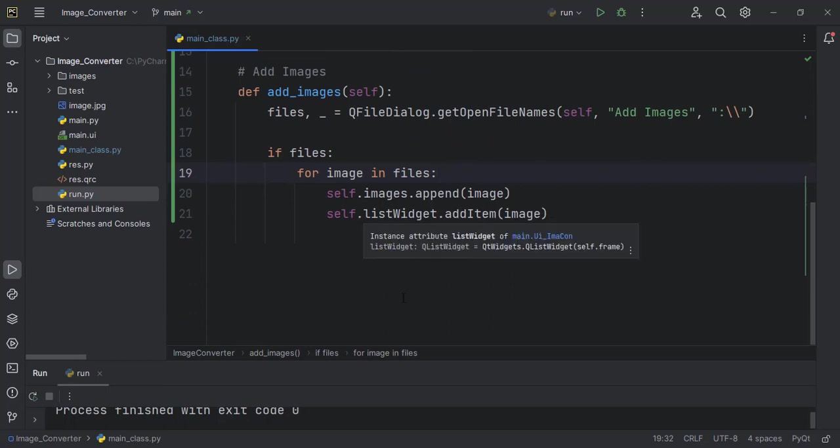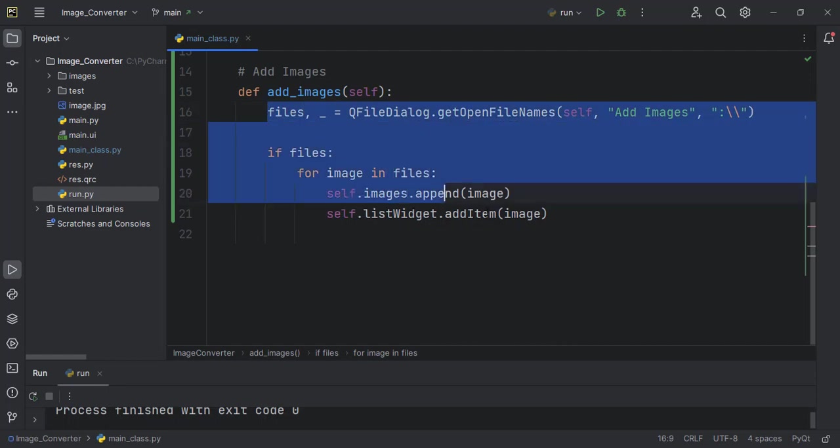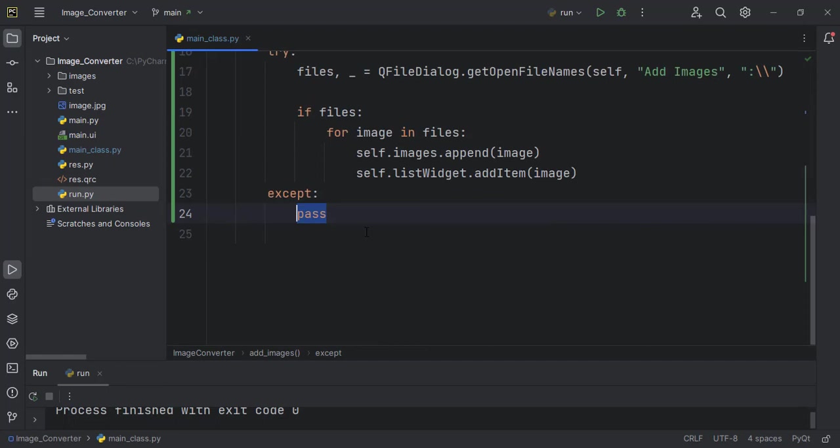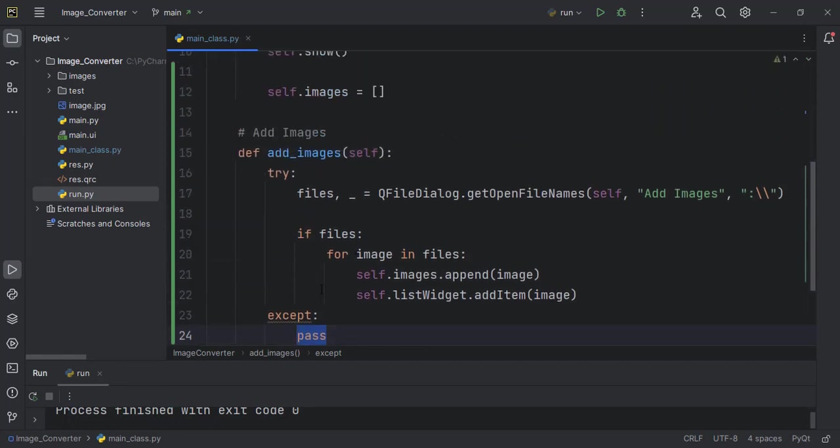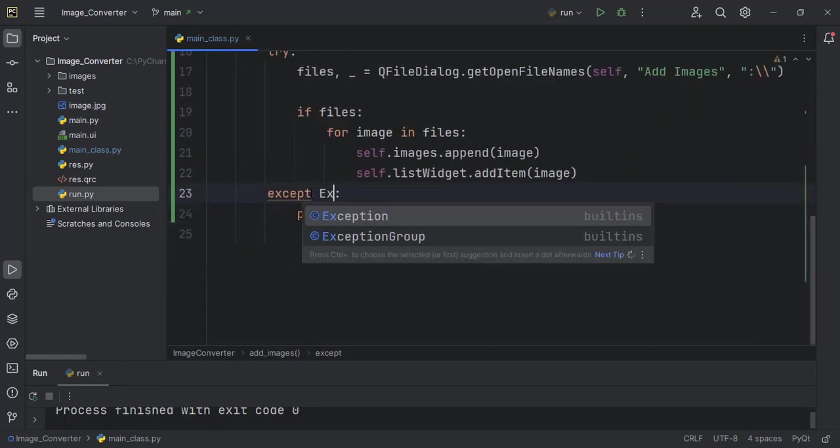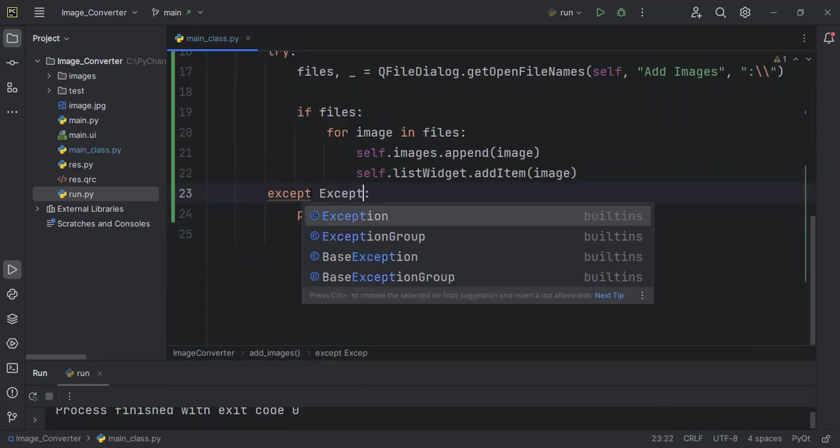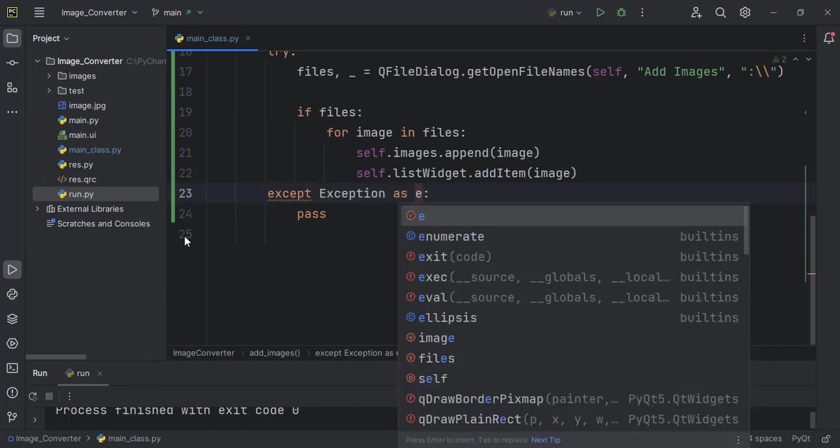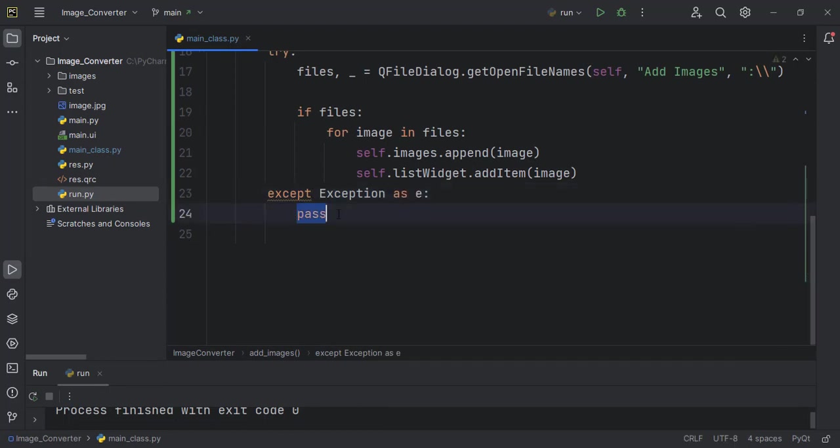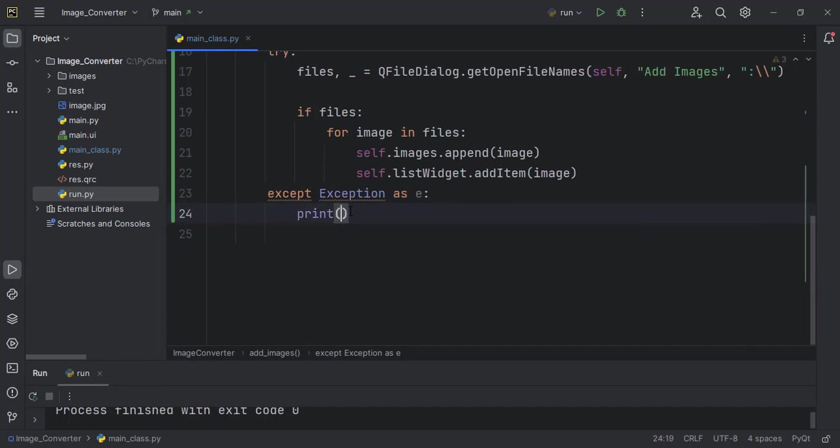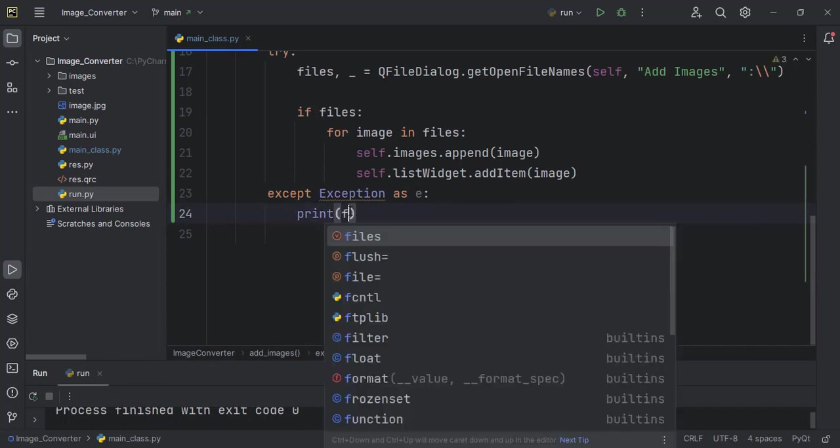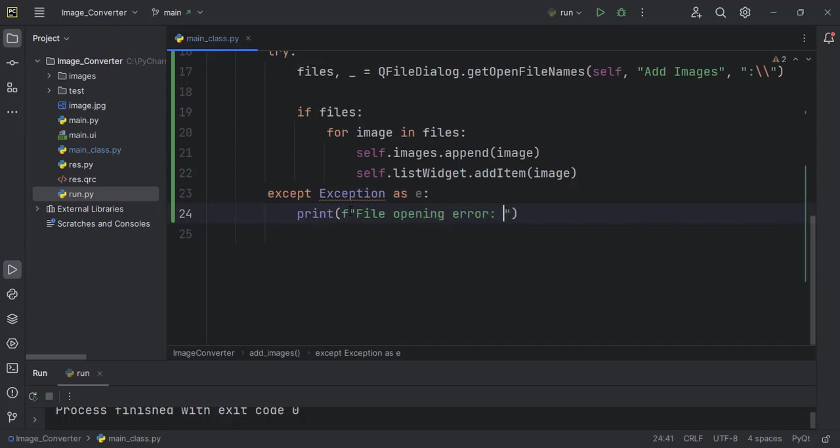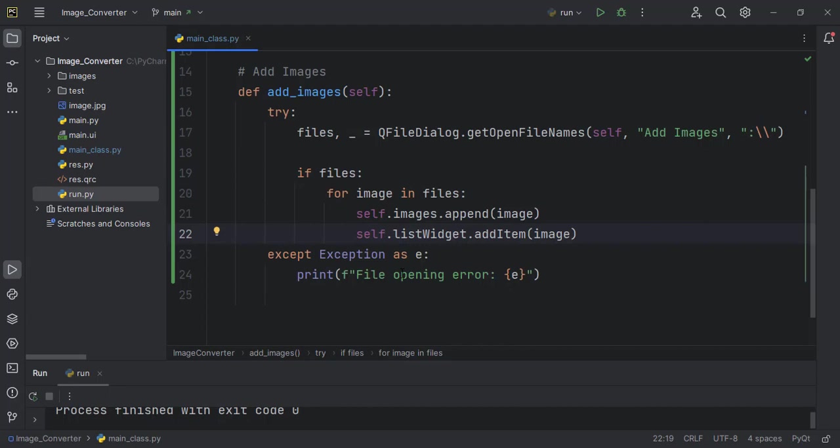One of the things I like to do, especially when doing software development, is to wrap my statements in try-except block. So I don't know the exception that will come, so I try to catch it. Maybe Exception as e, then here I can print in an f-string something like file opening error, and then I'll output the error itself.